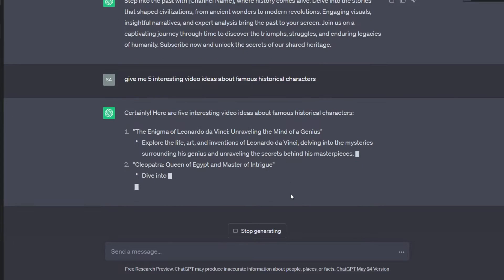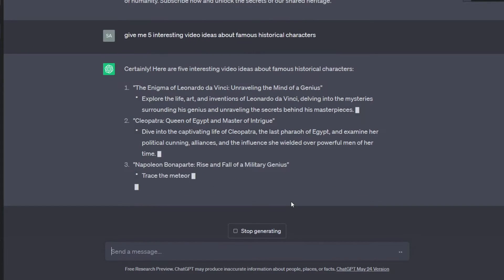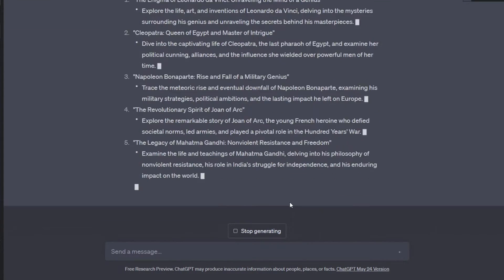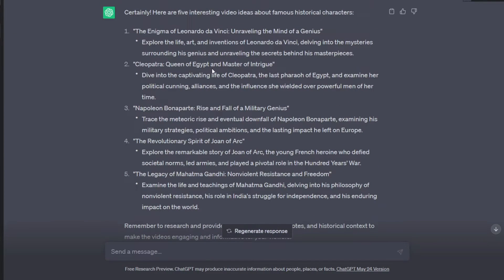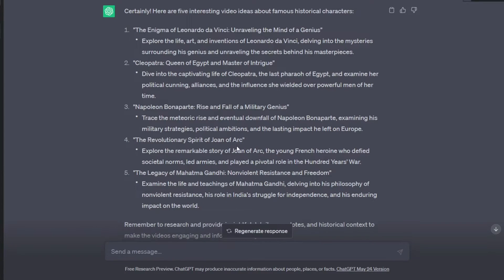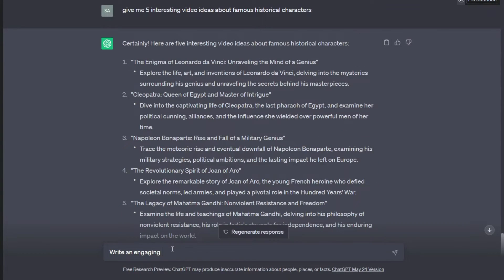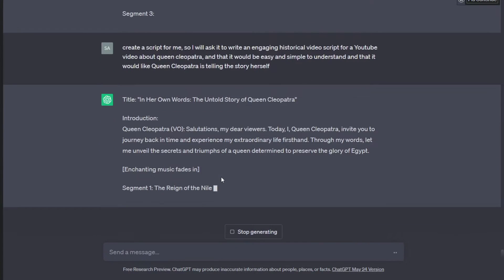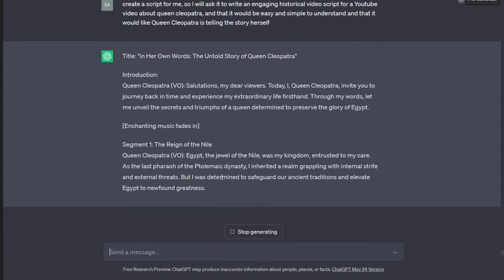We need to generate some ideas for our videos, so I will head over to ChatGPT and ask it to give me five interesting video ideas about famous historical characters. It gave me really interesting ideas: the enigma of Leonardo da Vinci, Cleopatra Queen of Egypt, Napoleon Bonaparte, and more. I think I will choose Cleopatra Queen of Egypt. I don't know a lot about Cleopatra, so I will use ChatGPT to create a script — asking it to write an engaging historical video script that is easy to understand and where Queen Cleopatra is telling the story herself. Now I have an amazing, engaging script.